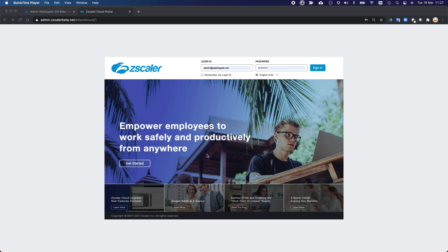I'm going to show you today how to set up an admin SSO from Azure AD into the Zscaler administration portal. I'm going to show you Zscaler Internet Access admin SSO, but the same is also true for Zscaler Private Access admin SSO.